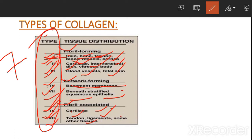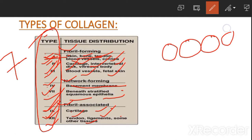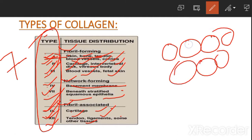Here you can see that almost all cells have collagen.